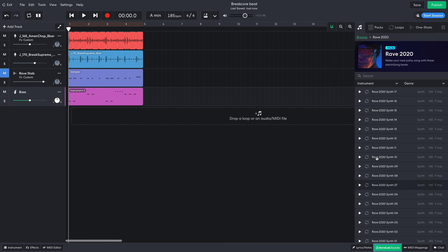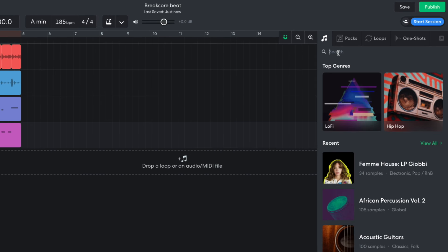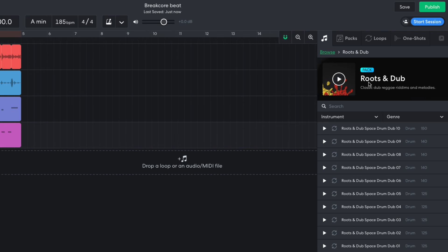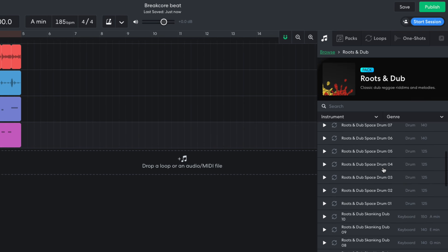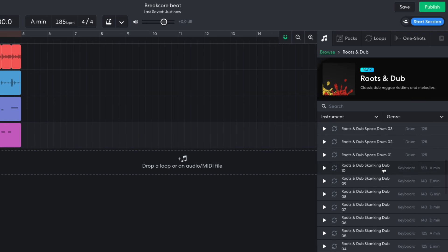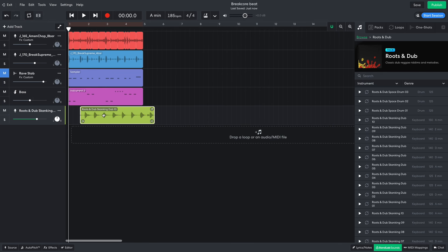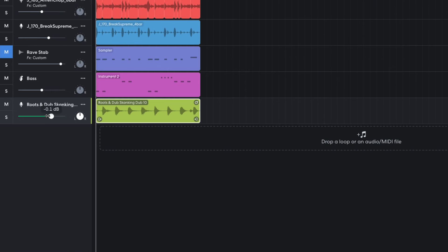I want to add some further dub elements, so in BandLab Sounds I search for dub. I open the Roots & Dub Pack and drag Roots & Dub Skanking 10 into the project. I set this track to minus 3.2 dB to balance it with the other elements.